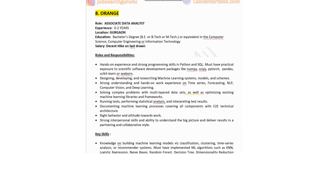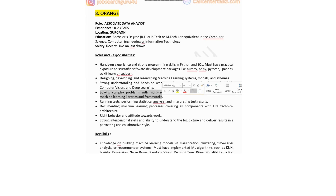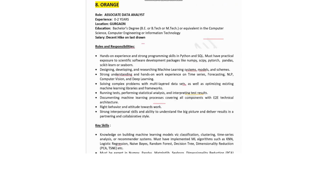The eighth company in the list is Orange, a leading business services company, hiring for Associate Data Analyst. Experience: zero to two years. Job location is in Gurgaon. Education: bachelor's degree — BE, B.Tech, or M.Tech — in computer science, computer engineering, or information technology. Salary would be a decent hike on the last drawn. Roles and responsibilities: hands-on experience and strong programming skills in Python or SQL; practical exposure to scientific software development packages like NumPy, SciPy, PyTorch, Pandas, Scikit-learn, or XGBoost; designing, developing, and researching machine learning systems, models, and schemas; strong understanding and hands-on experience with time series forecasting, NLP, computer vision, and deep learning; solving complex problems with multi-layer datasets; optimizing existing machine learning libraries and frameworks; and documenting machine learning processes with end-to-end technical architecture.